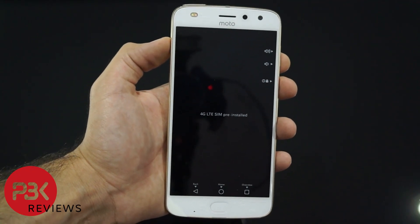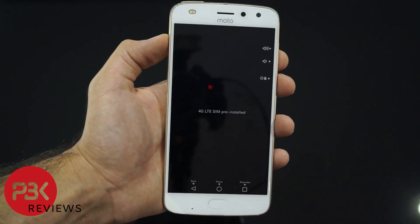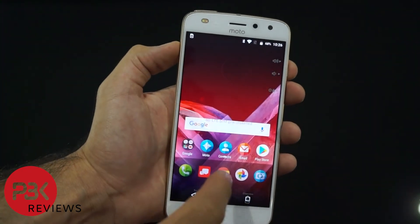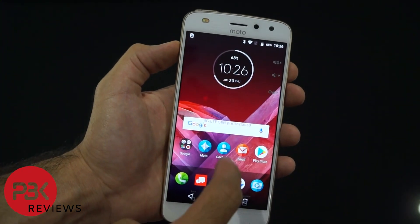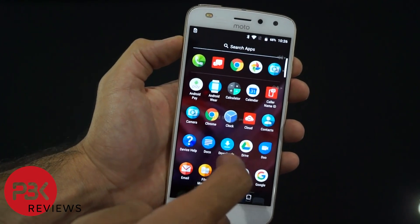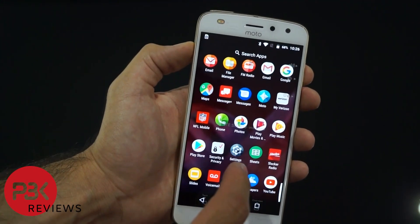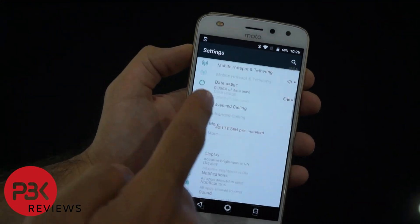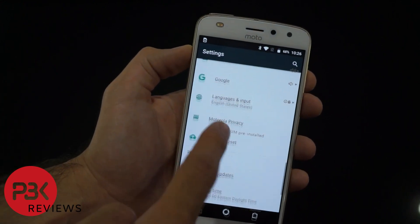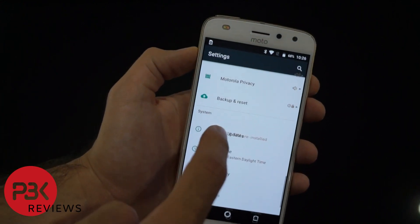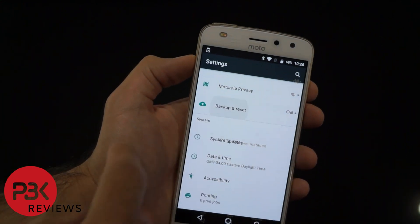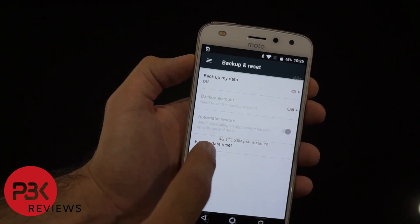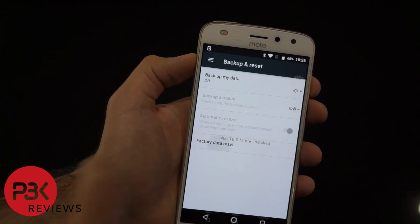First I'm going to show you how to factory reset through the settings menu. Turn the screen on, unlock the screen, bring up the apps drawer, scroll to the bottom where Settings is, click on Settings. You're gonna scroll towards the bottom — it's gonna be Backup and Reset. Click on that and then it's gonna be the option for Factory Data Reset. Click on that.